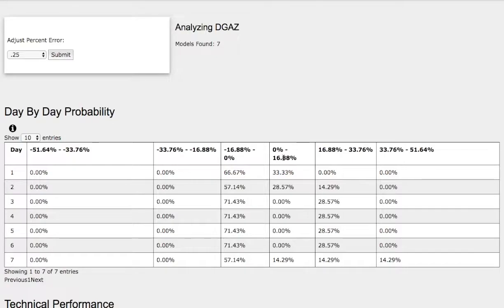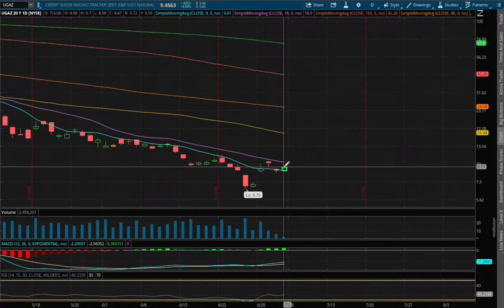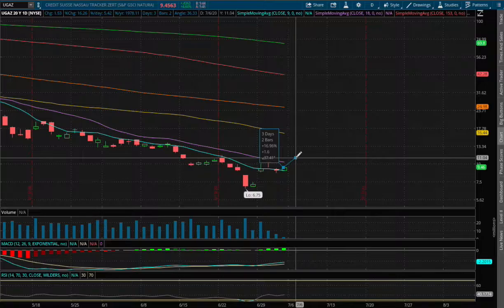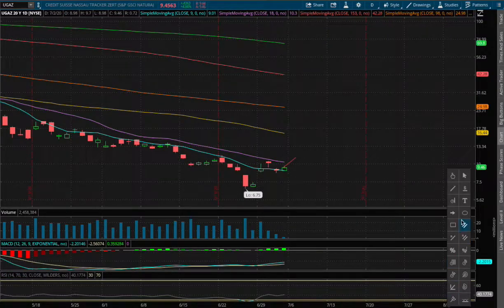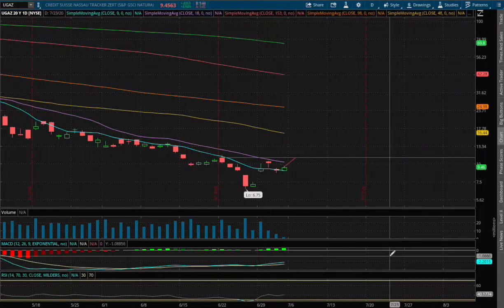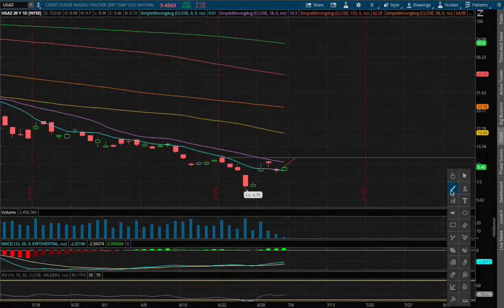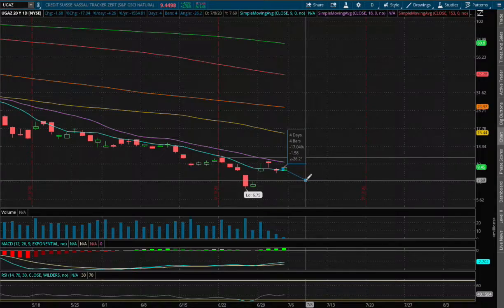We'll be using up 17% and down 17%. So for UGAZ, if it were to climb higher by 17%, that price level is roughly around $11.10, and we encounter a previous support level around that range as well. Since we're below support, that now acts as our resistance. And to the downside, if UGAZ were to fall 17%, that price level is roughly around $7.69.